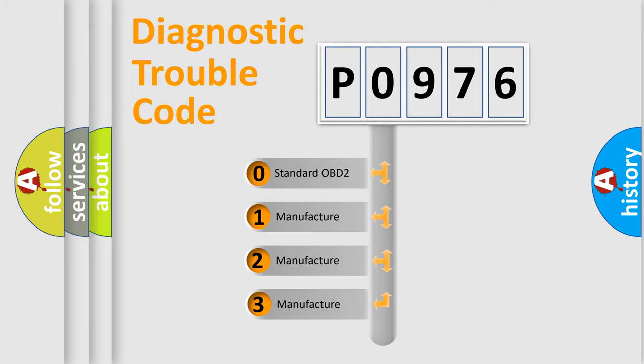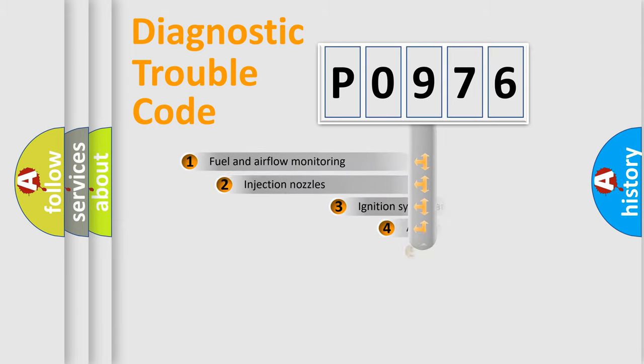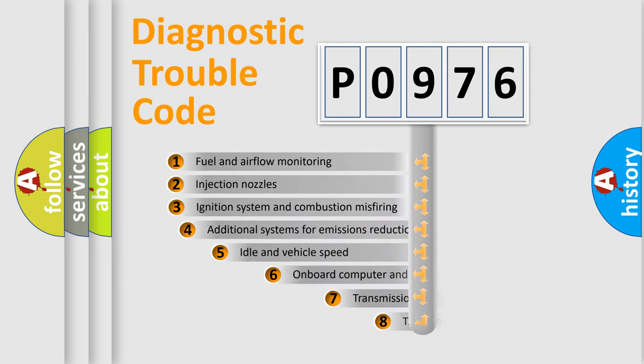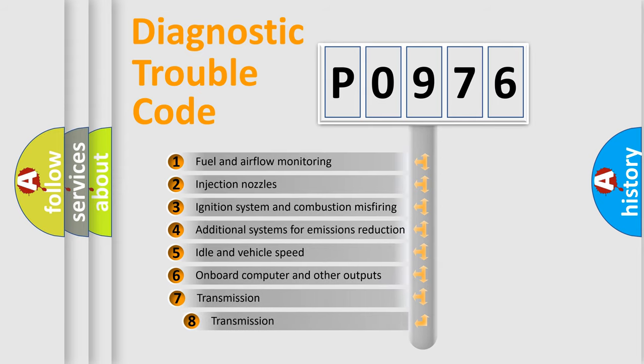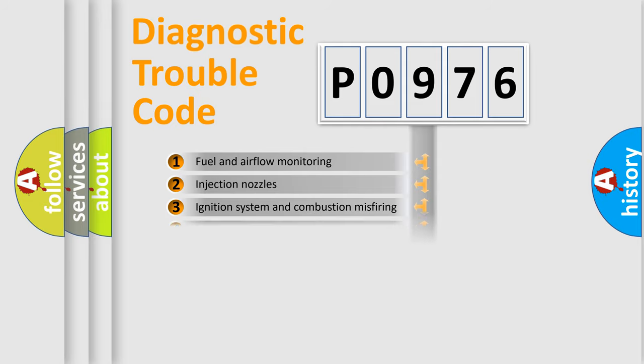If the second character is expressed as zero, it is a standardized error. In the case of numbers 1, 2, or 3, it is a manufacturer-specific error expression. The third character specifies a subset of errors. The distribution shown is valid only for the standardized DTC code.